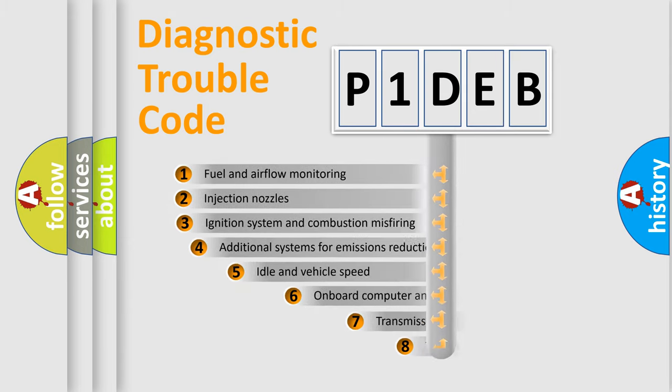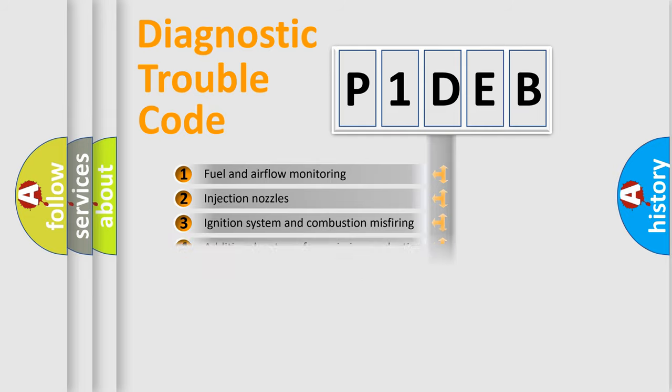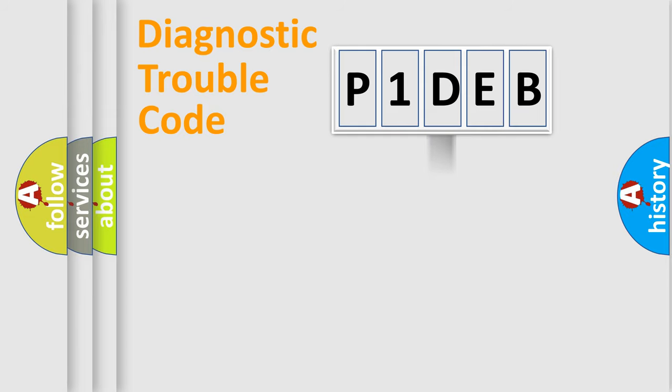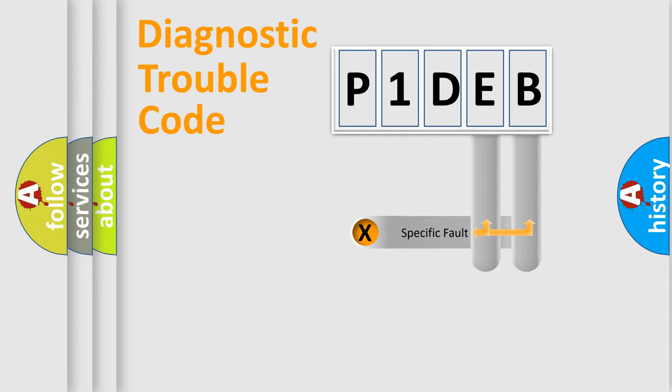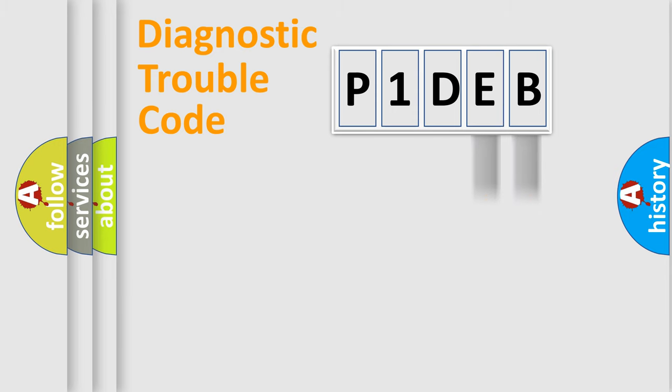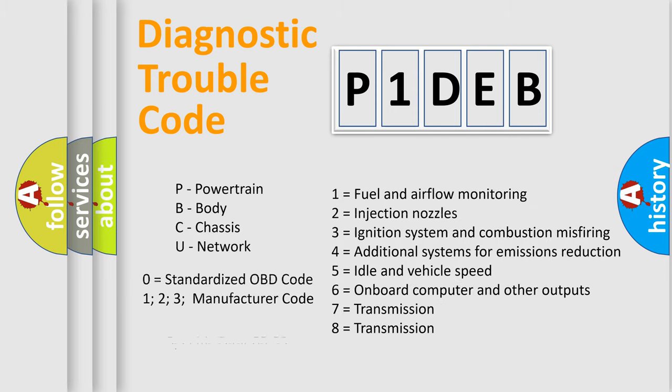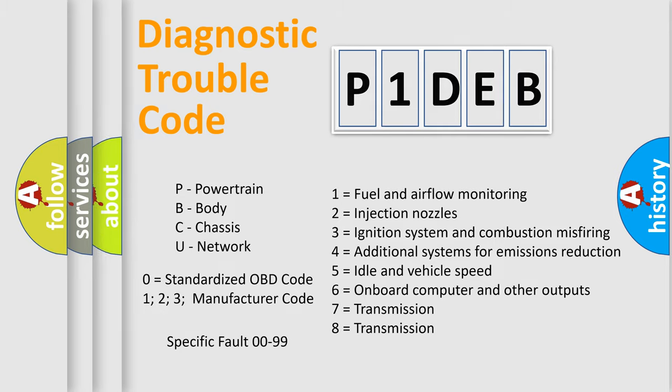The third character specifies a subset of errors. The distribution shown is valid only for standardized DTC codes. Only the last two characters define the specific fault of the group. Let's not forget that such a division is valid only if the second character code is expressed by the number zero.